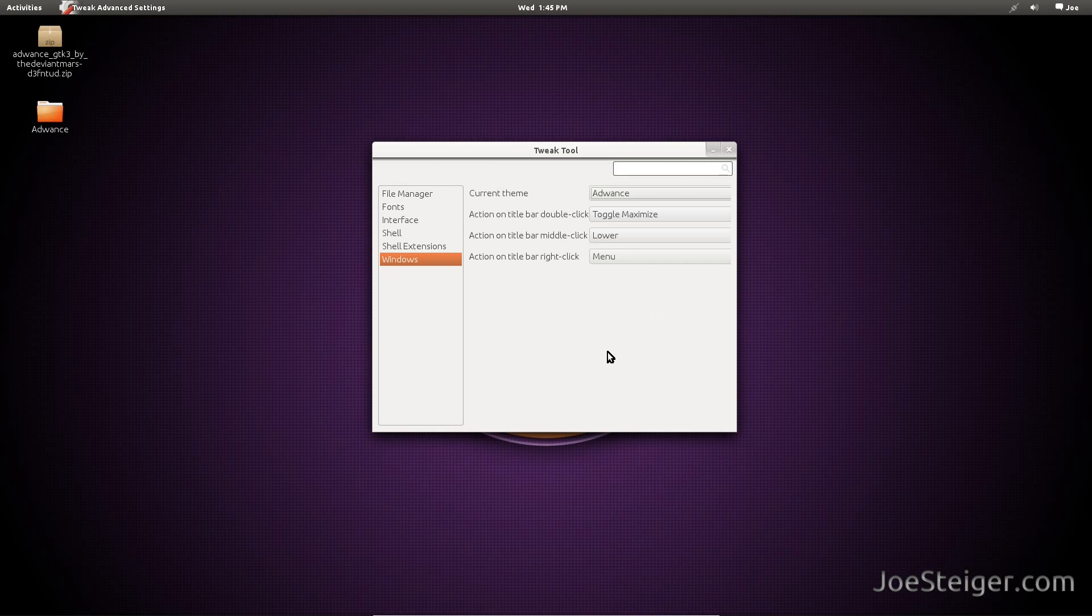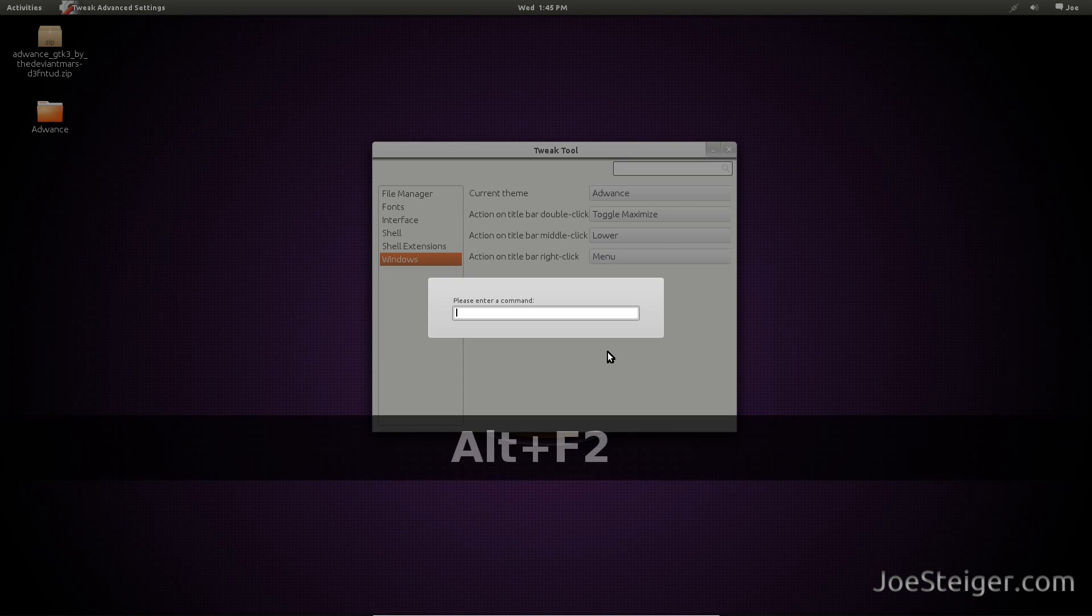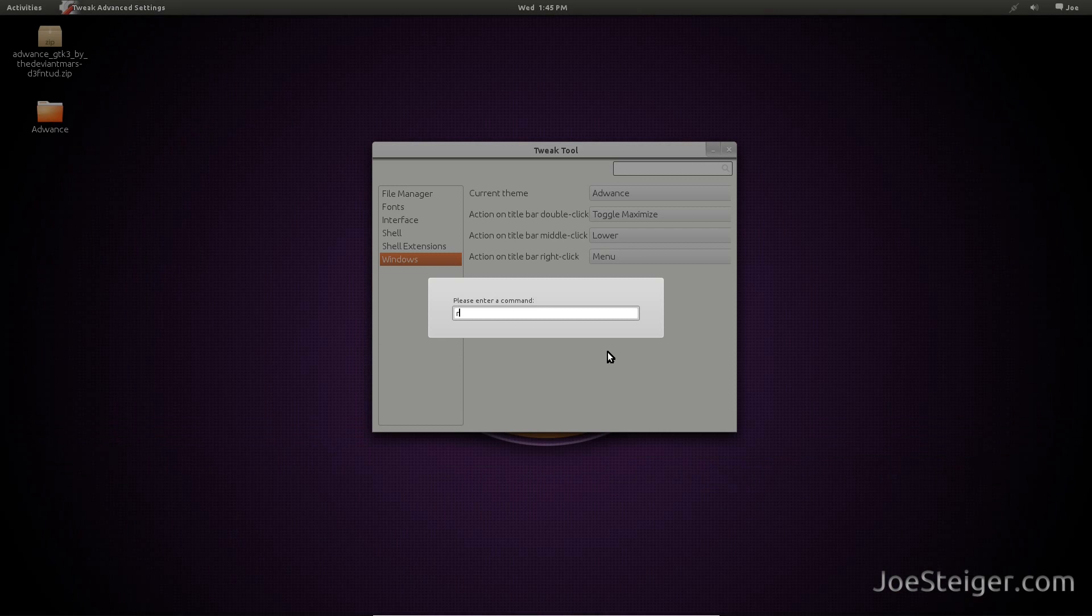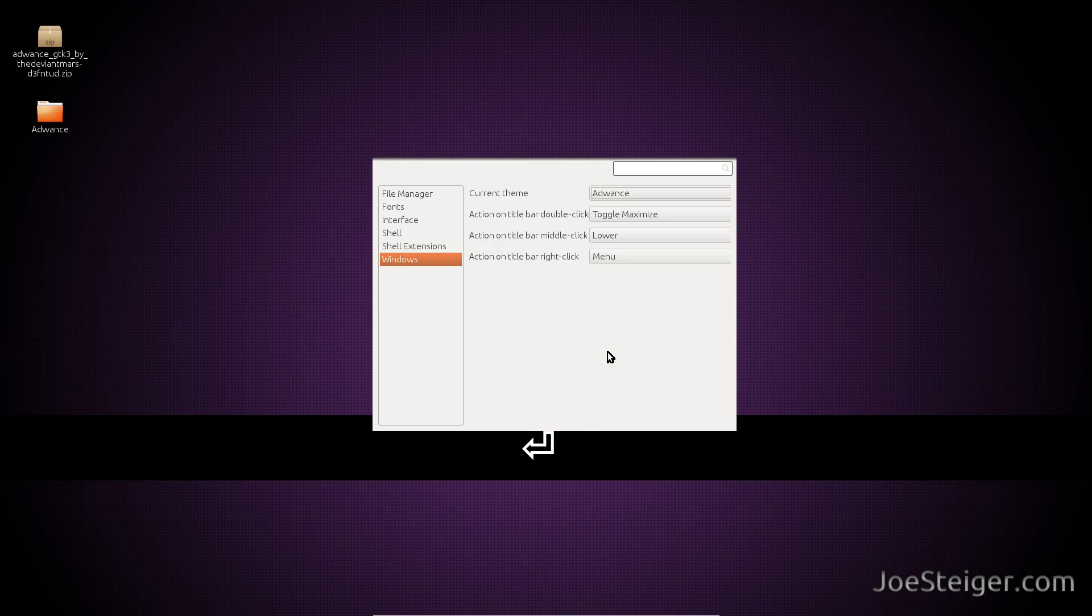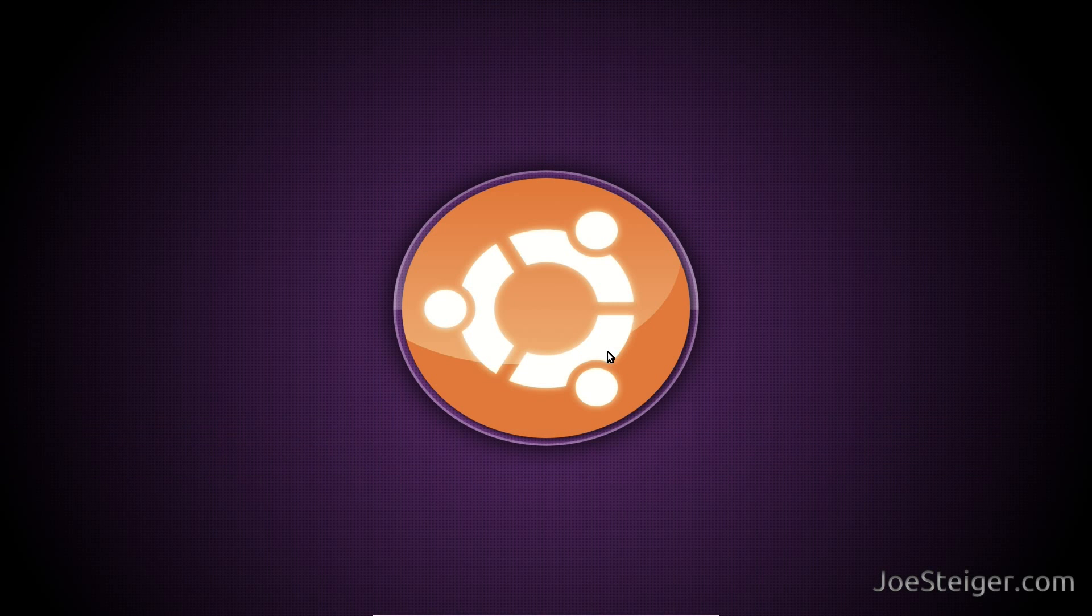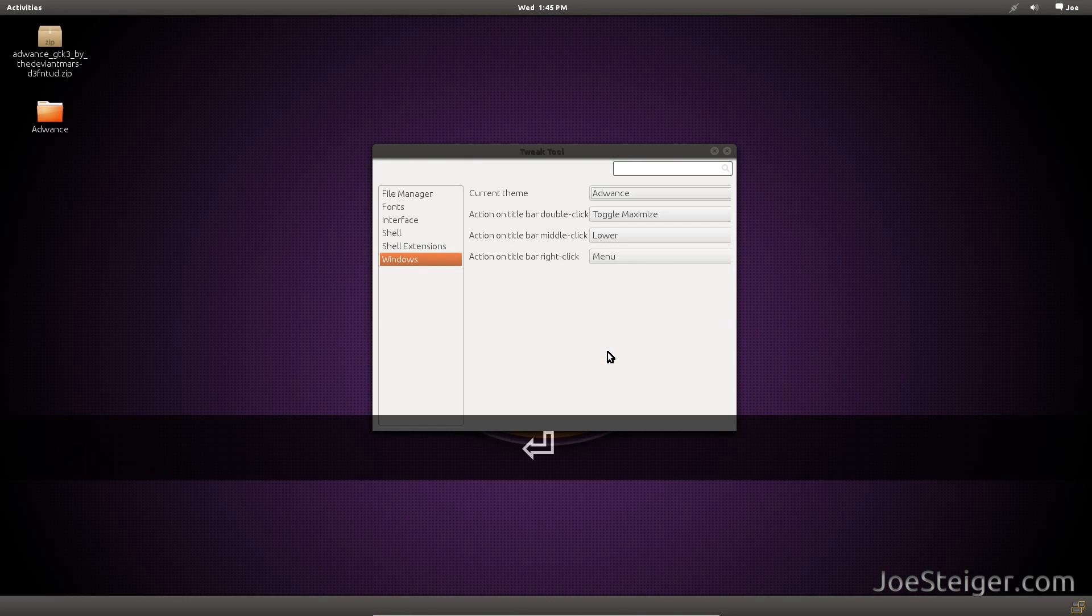You may need to restart Gnome Shell for it to take effect. To do so, press Alt F2. Run R.